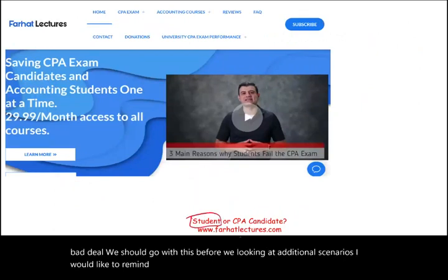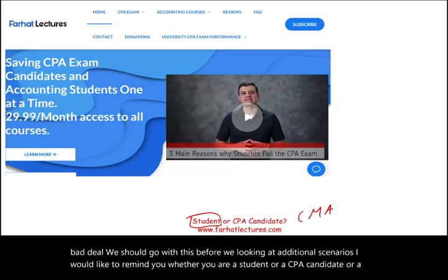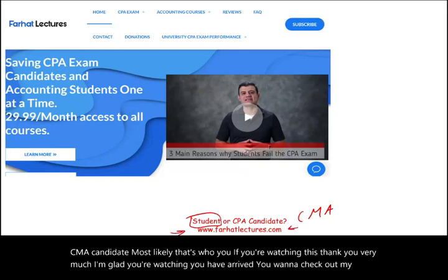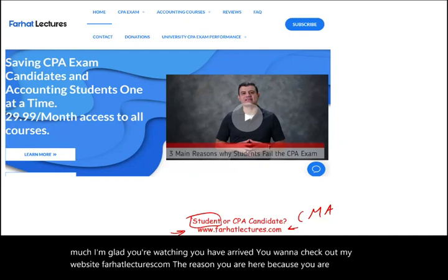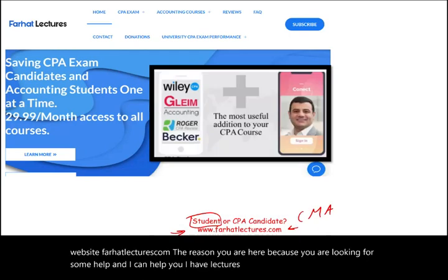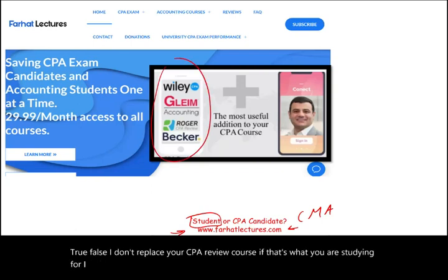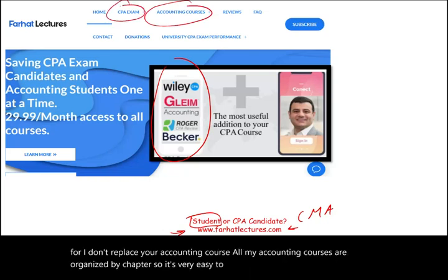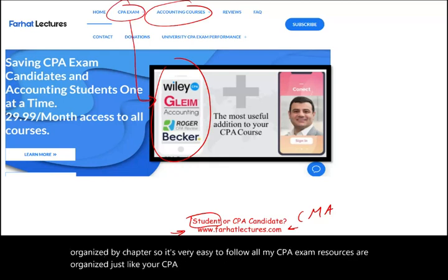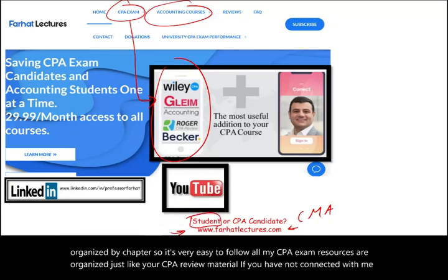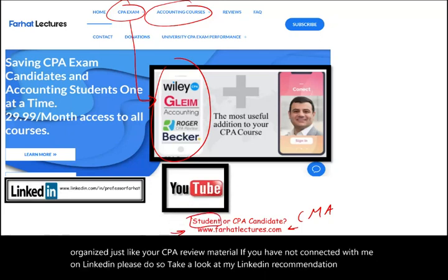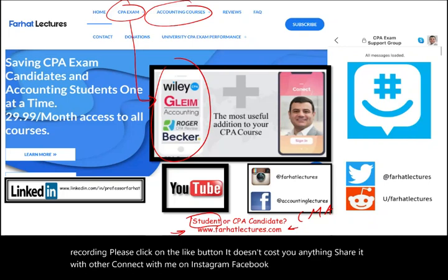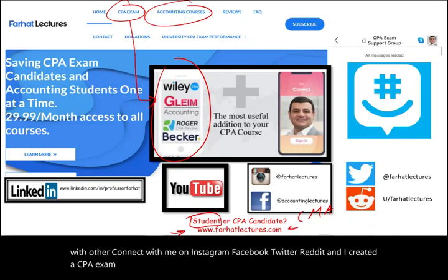Whether you're a student, a CPA candidate, or a CMA candidate — that's most likely who you are if you're watching this — check out my website farhatlectures.com. I have lectures, multiple choice, and true/false questions. I don't replace your CPA review course; I complement it. All my accounting courses are organized by chapter, and CPA exam resources mirror your review material. Connect with me on LinkedIn, Instagram, Facebook, Twitter, and Reddit, and join my CPA exam support group on GroupMe.